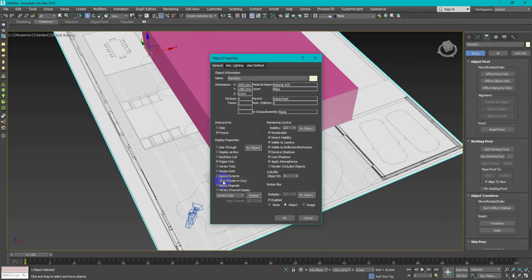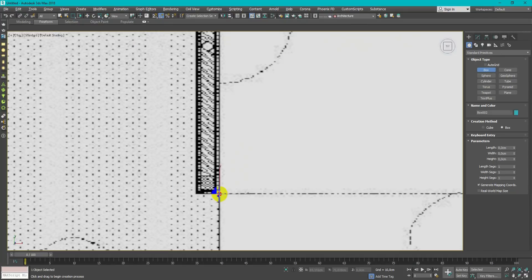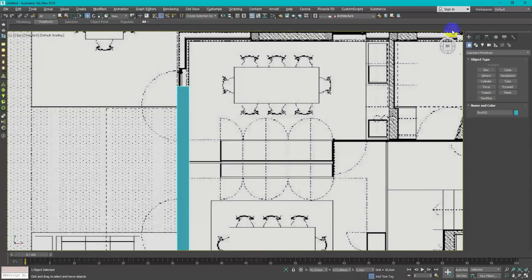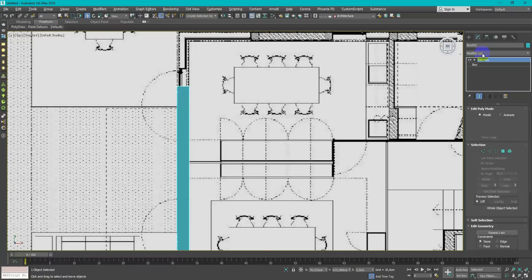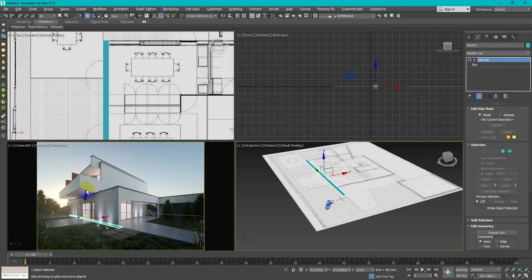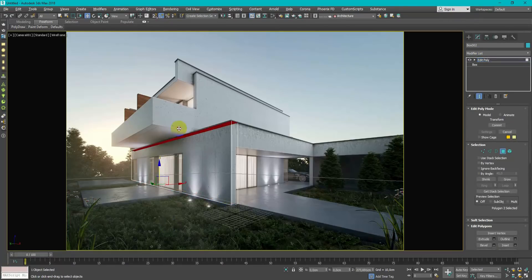For comfortable work, you can freeze plane. With simple boxes and editable poly modifier, I model main walls of the house.